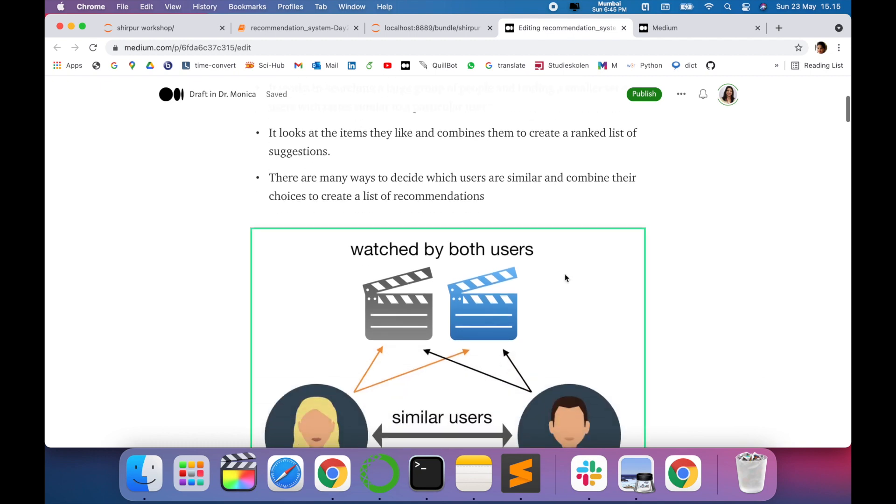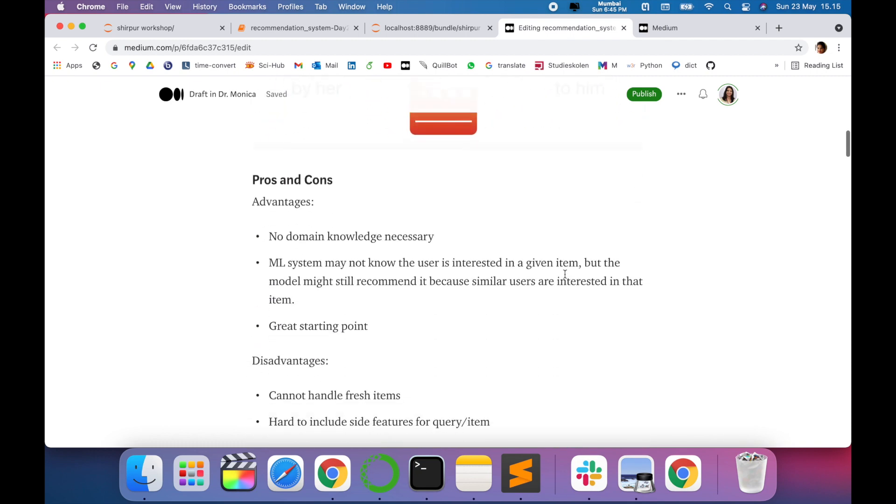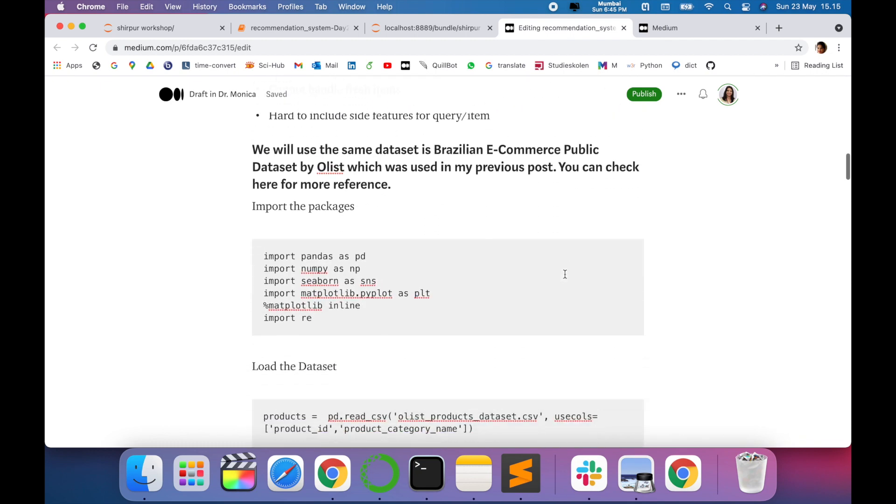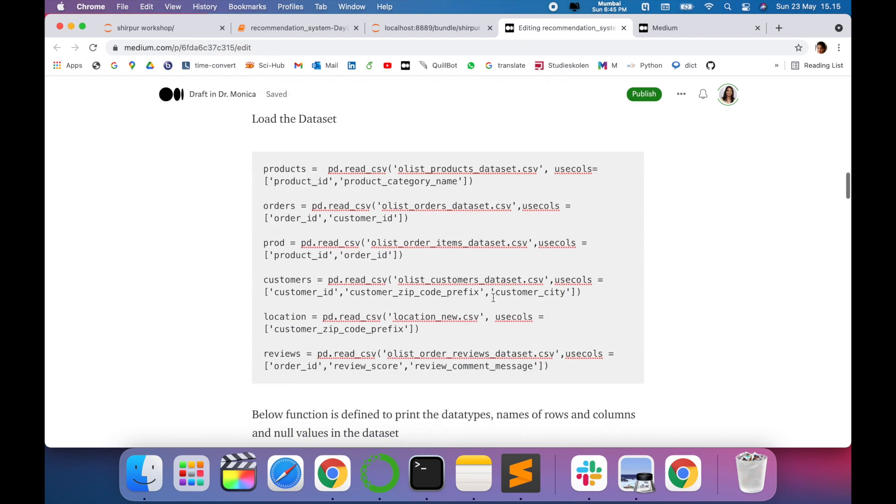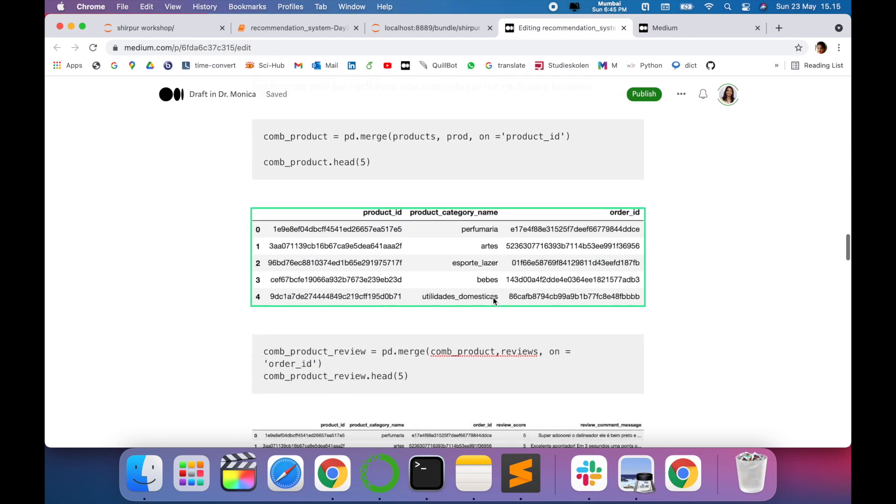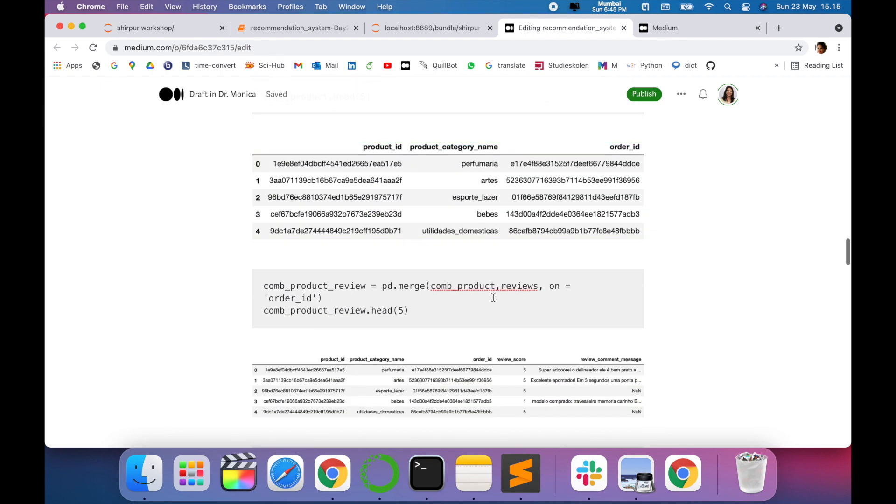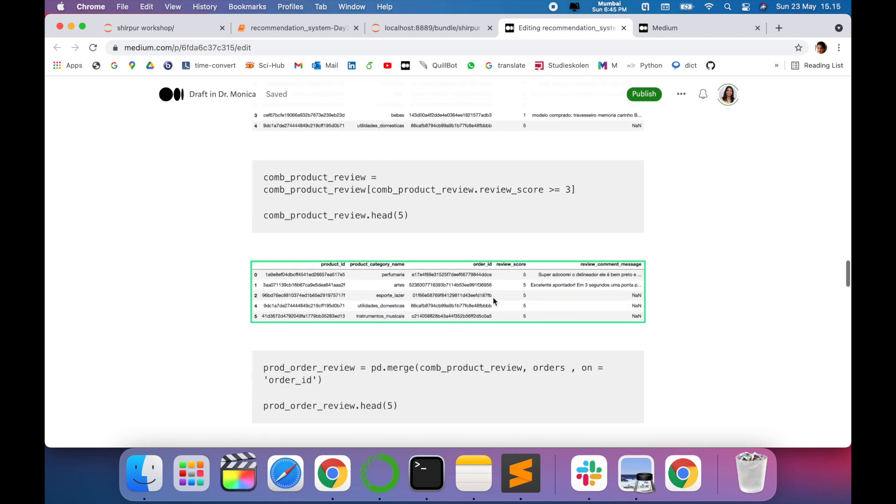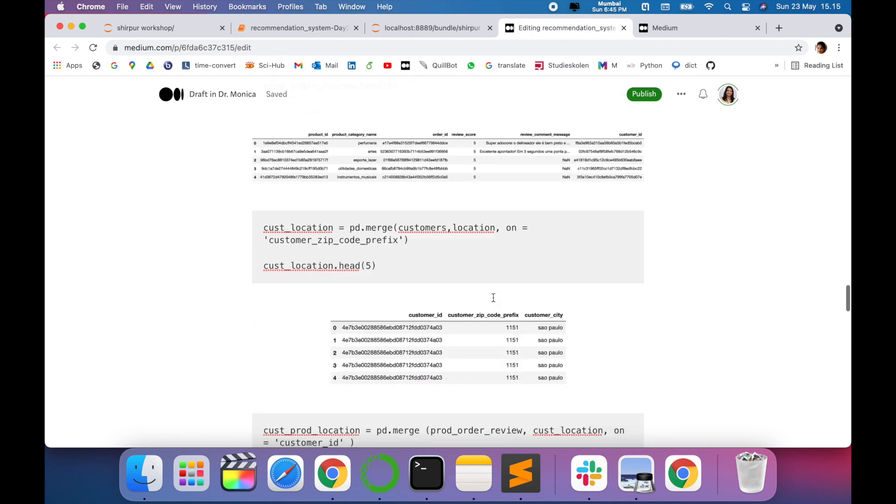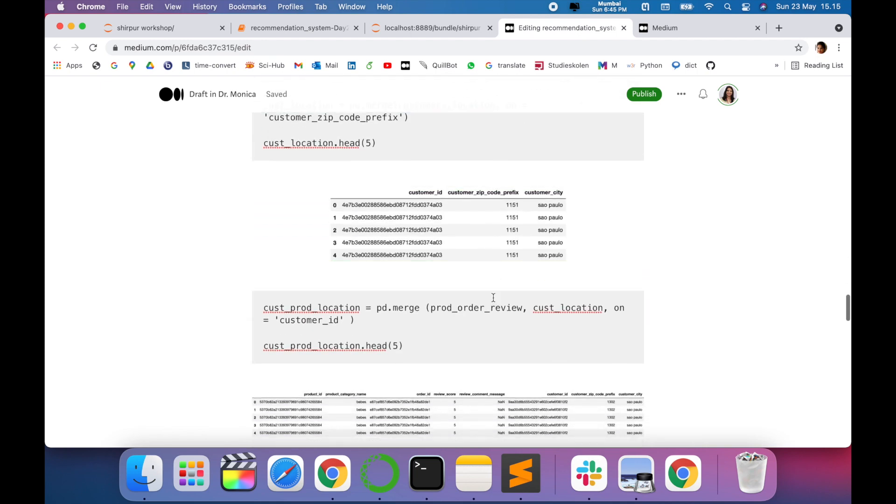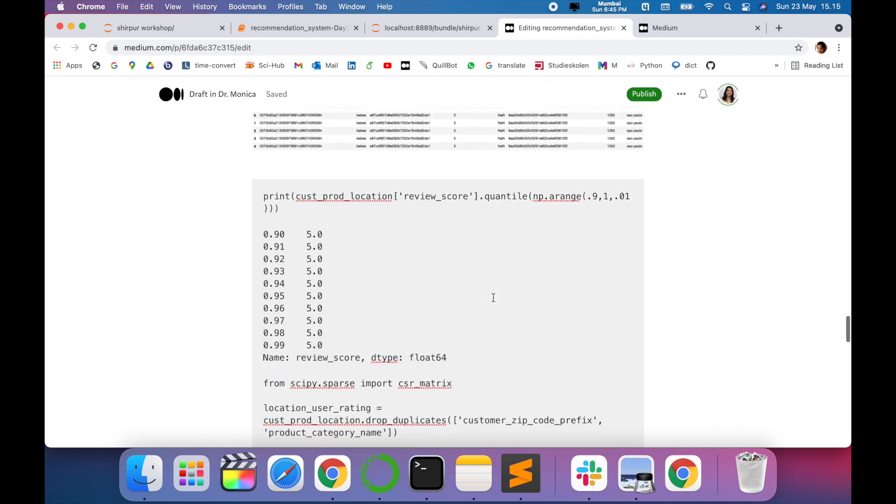And there you can see we are in a Medium page with exactly what we are aiming to publish. If you'll see, the entire notebook has been converted into Medium blog post—the packages, the data frames, the entire thing, the output. It is same as it is we can see in our notebooks.